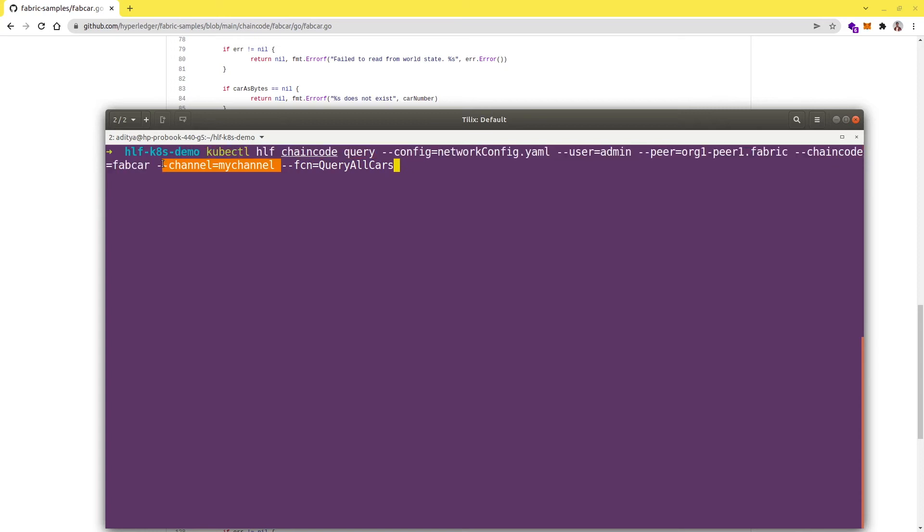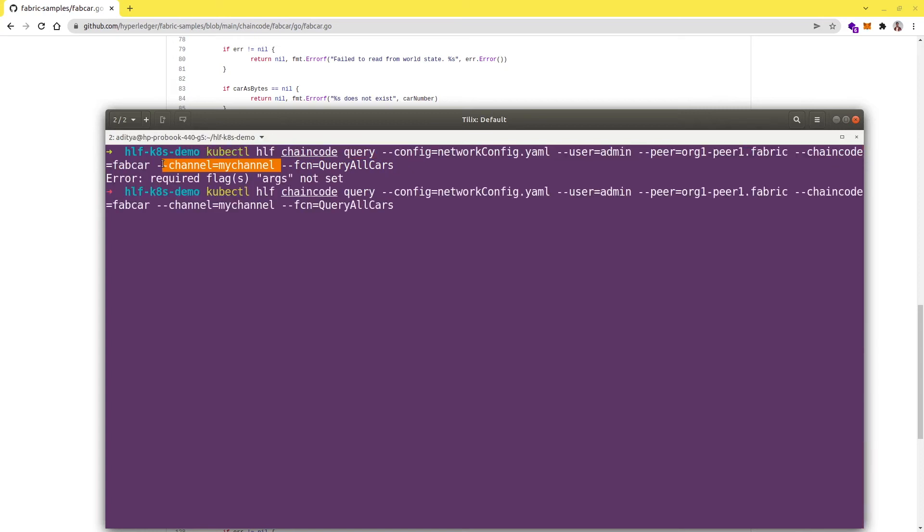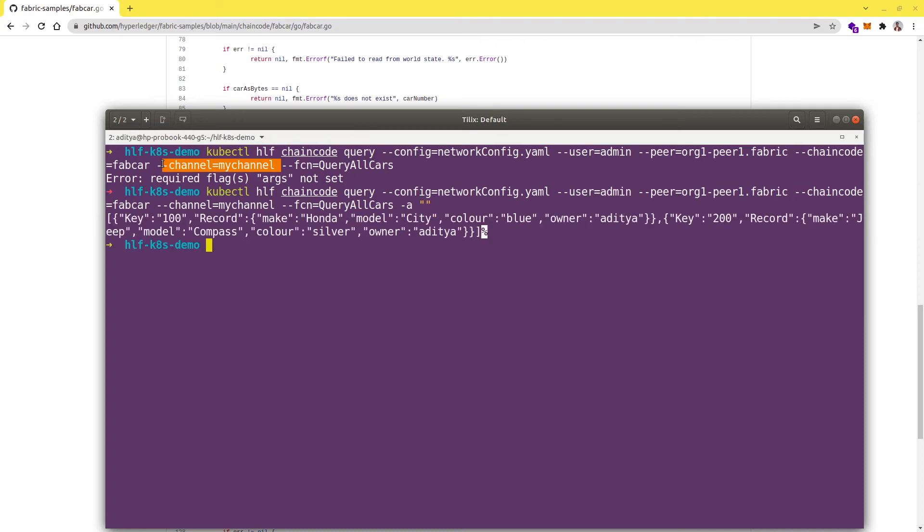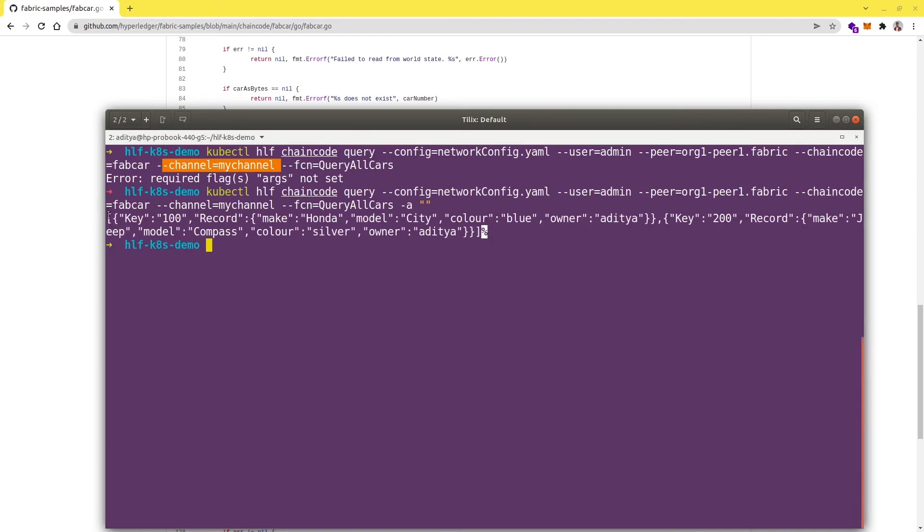Args are not set, let me just give some empty argument. Even though this function does not require it, this tool requires us to pass at least one argument.